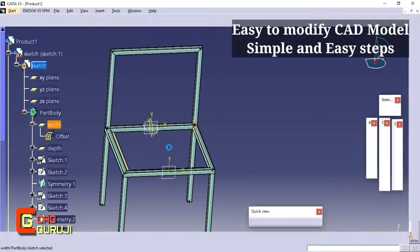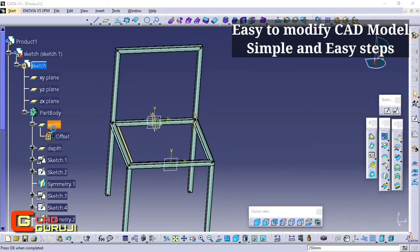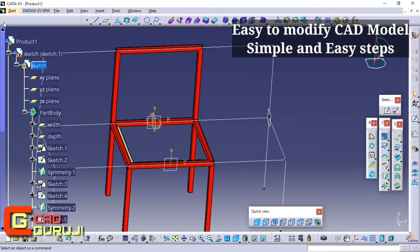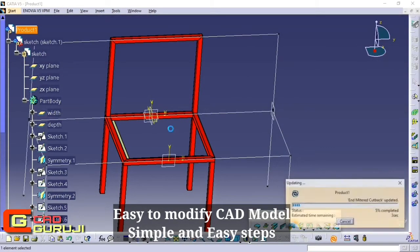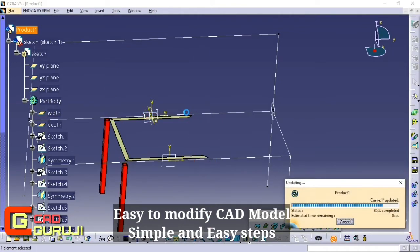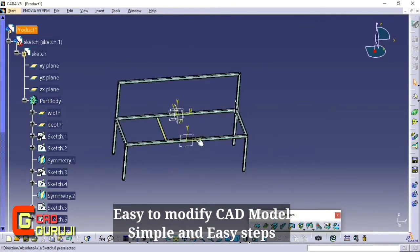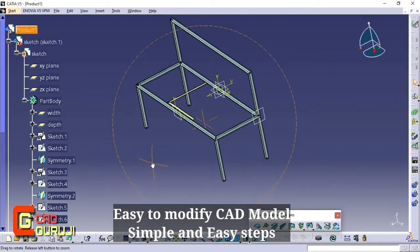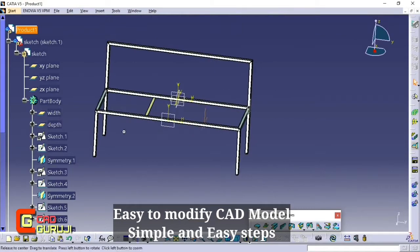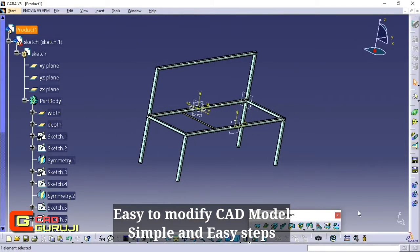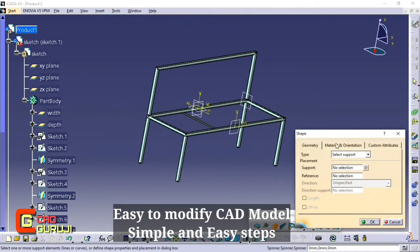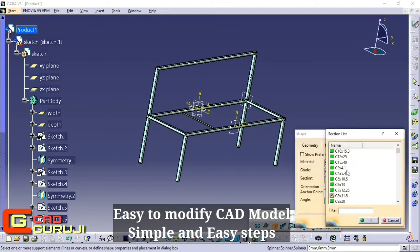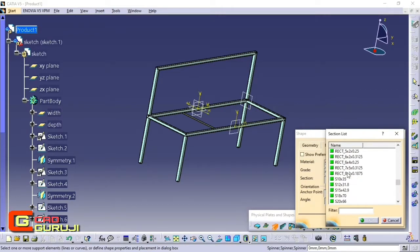Hello guys, I am Pradeep and you are watching CatGuruji channel. In this tutorial I am going to show you how to use Structure Design Workbench in CATIA V5 to make a model more editable or easily modified. To know all the steps, tips and tricks, stay connected for more videos on CATIA V5, Solidworks and NX12. Subscribe for more videos and click on the bell icon to get notifications of new video uploads.